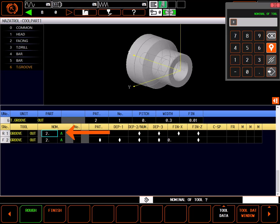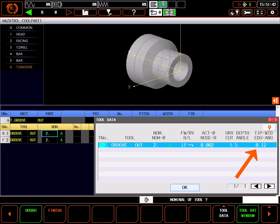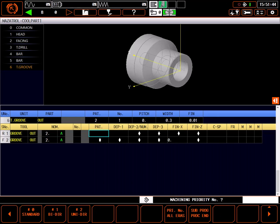The control has given me the same groove tool for both rough and finish. Going to the tool data window, I can see this is a 0.12 wide groove tool. This will fit my groove fine. I'll skip priorities for now and move to cutting pattern.